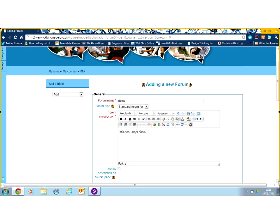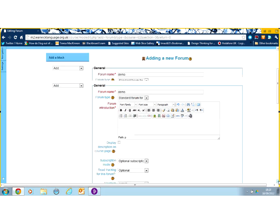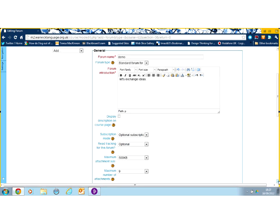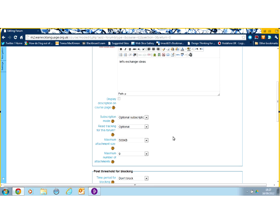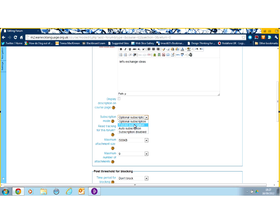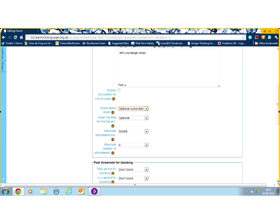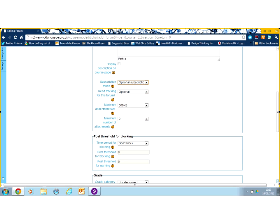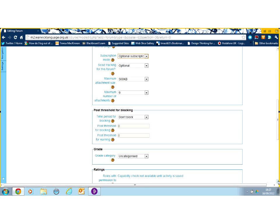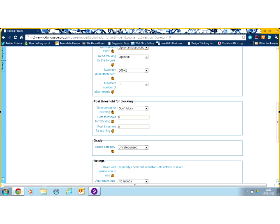And once you've got everything ready and you're happy with it, you've got a few other options that you might choose. One of the important ones to check is if you really want everybody to participate, you need to force subscription to your forum. That way, when there's activity, everybody will be notified of that activity. You may want to look at the number of attachments, the maximum number of attachments. These are optional features.